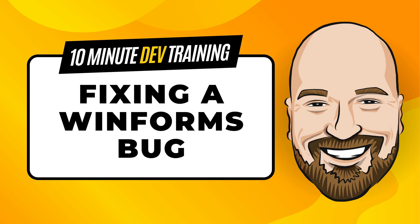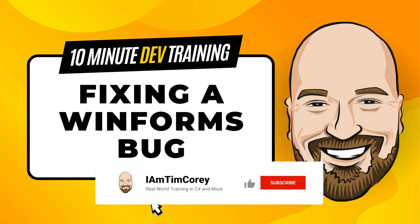Have you ever had an issue when working in Windows Forms where the form designer wouldn't even load? You get this blue, yellow, and white error message that says error CS0103, whatever that means. This error is rather common when you first start out. Thankfully, it's also very easy to fix.